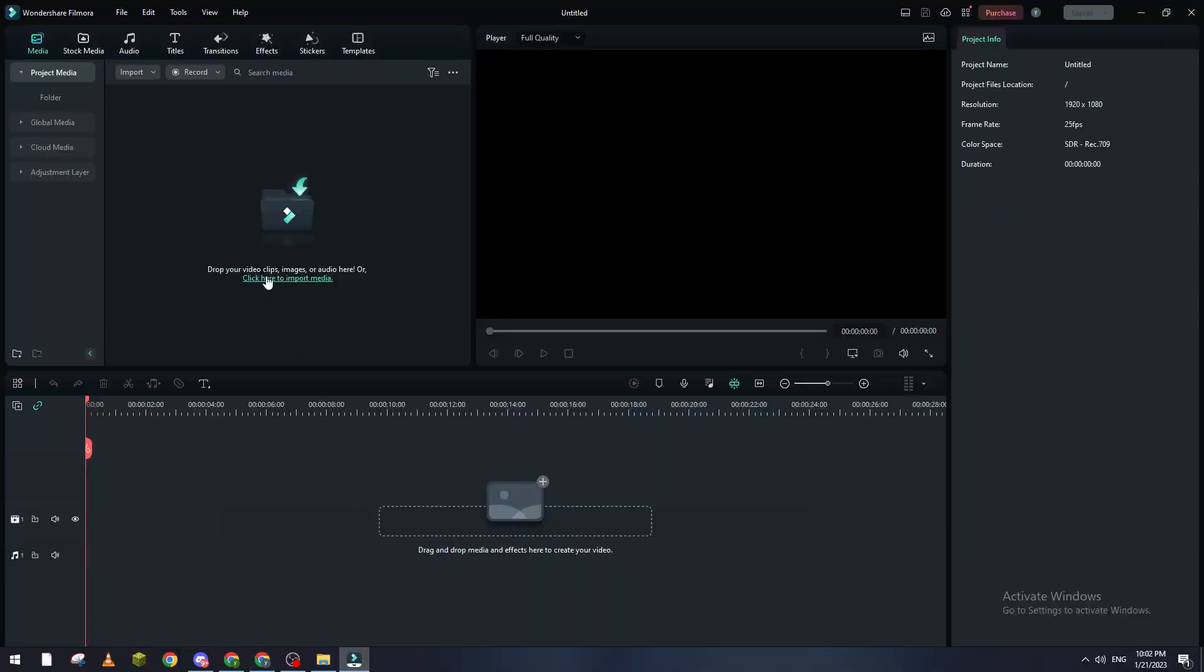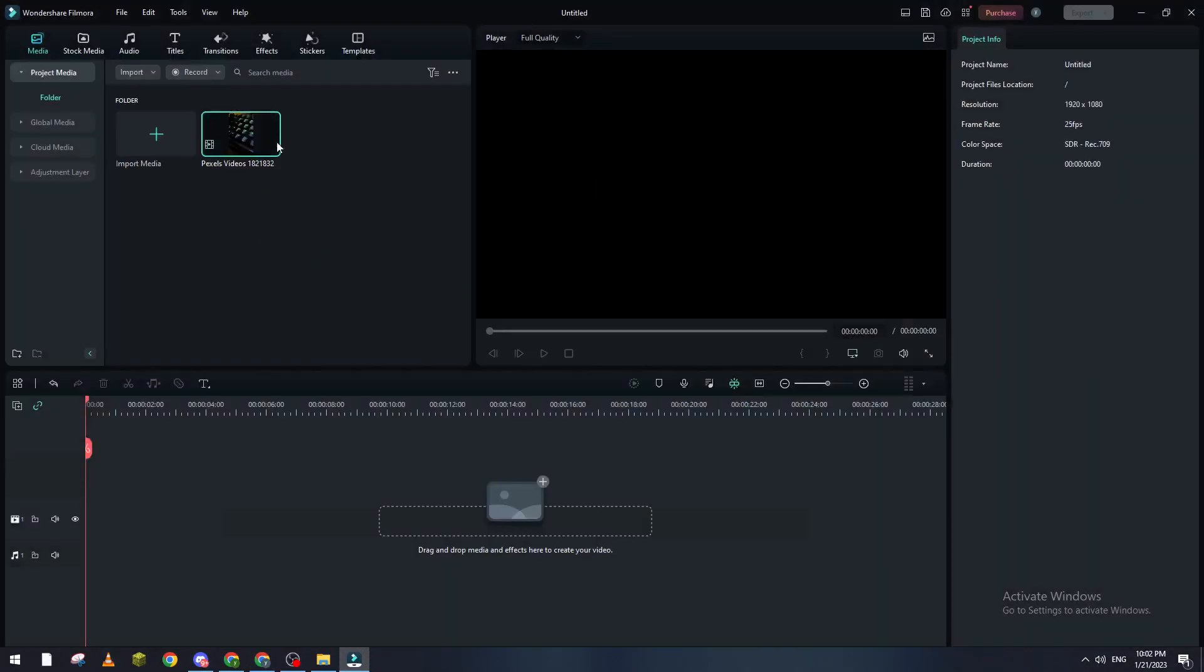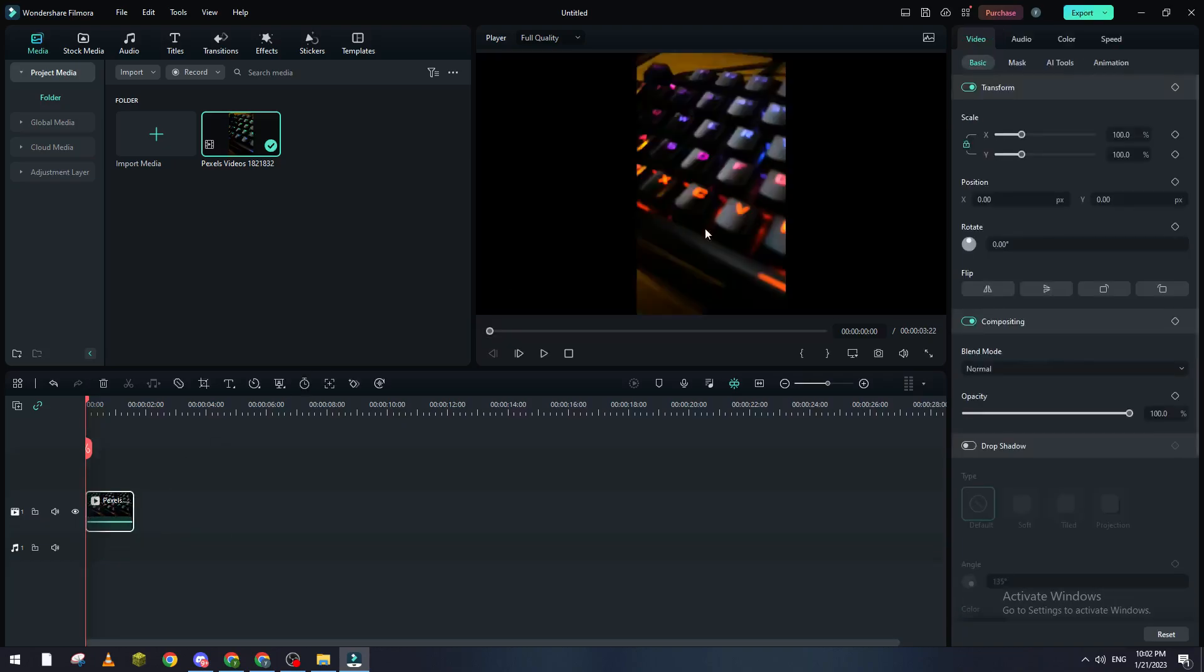Now I go to Filmora, click here to import media and click here to import it. And just like so it has been added to my project. So now I can start working on it, start doing stuff to it and do whatever I'd like to do to it.